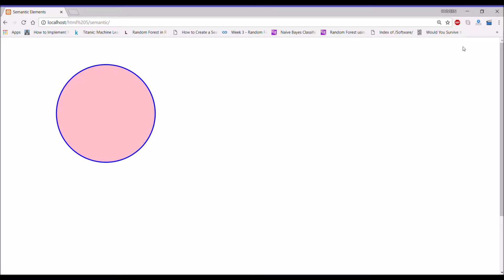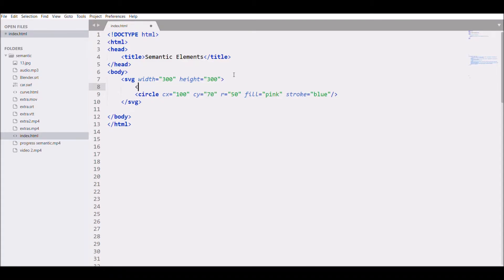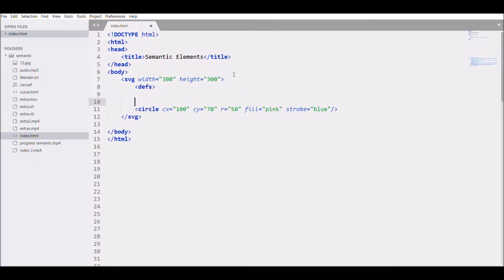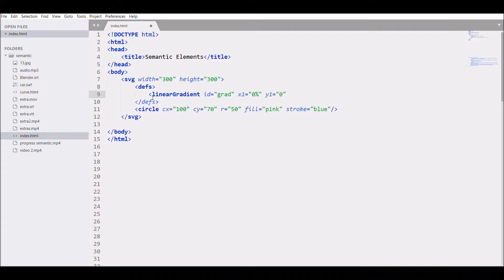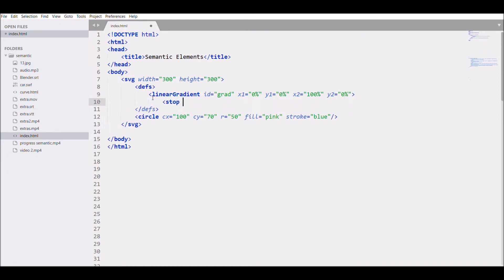I have already created a circle using SVG, you can see it in Chrome. Now let's start with the gradient. First write 'def' — that's for definition. Now write 'linearGradient' — make sure your G is capital — then add an ID. Create x1 at 0%, y1 at 0%, x2 at 100%, and y2 at 0%. This will create a horizontal gradient.